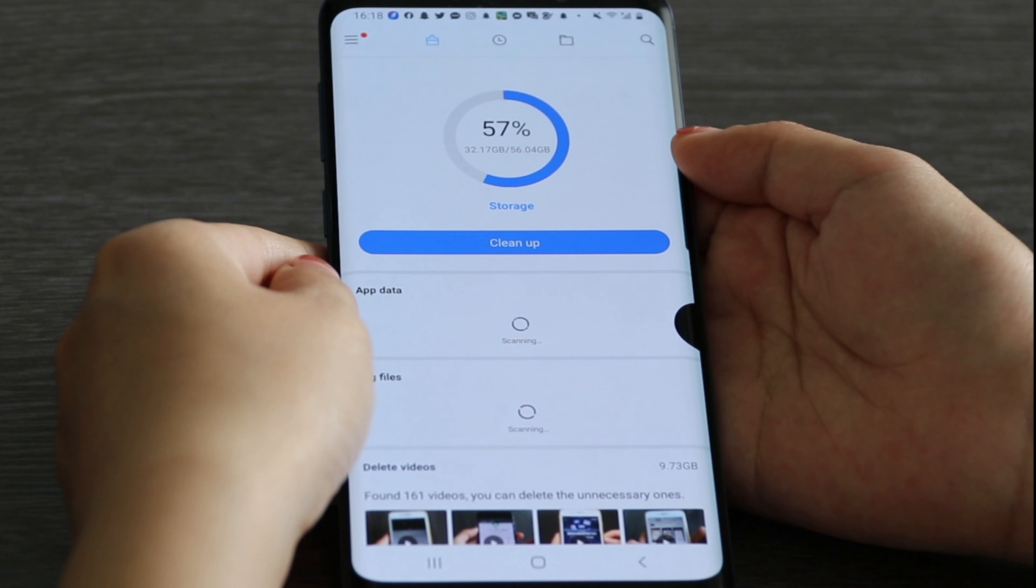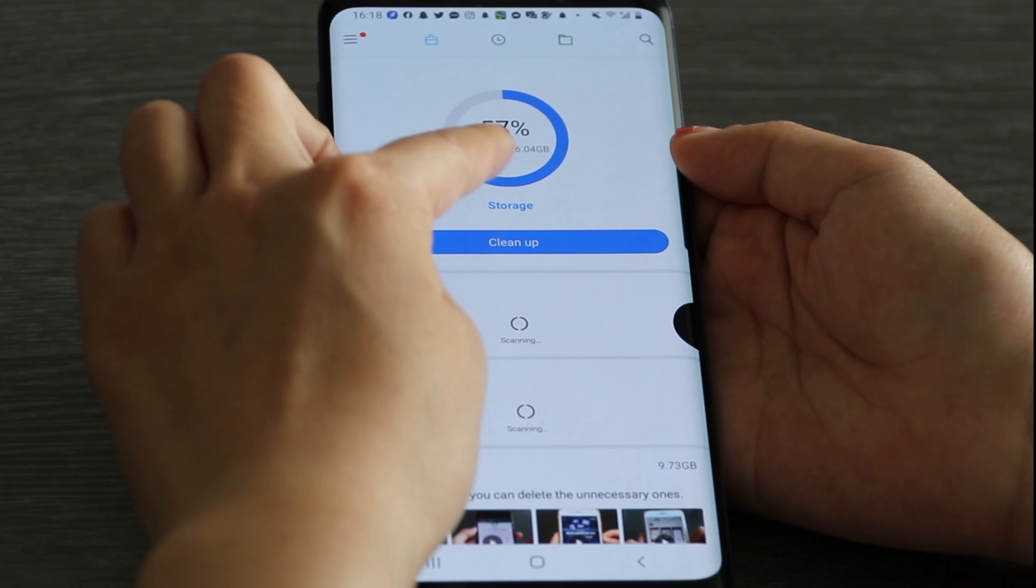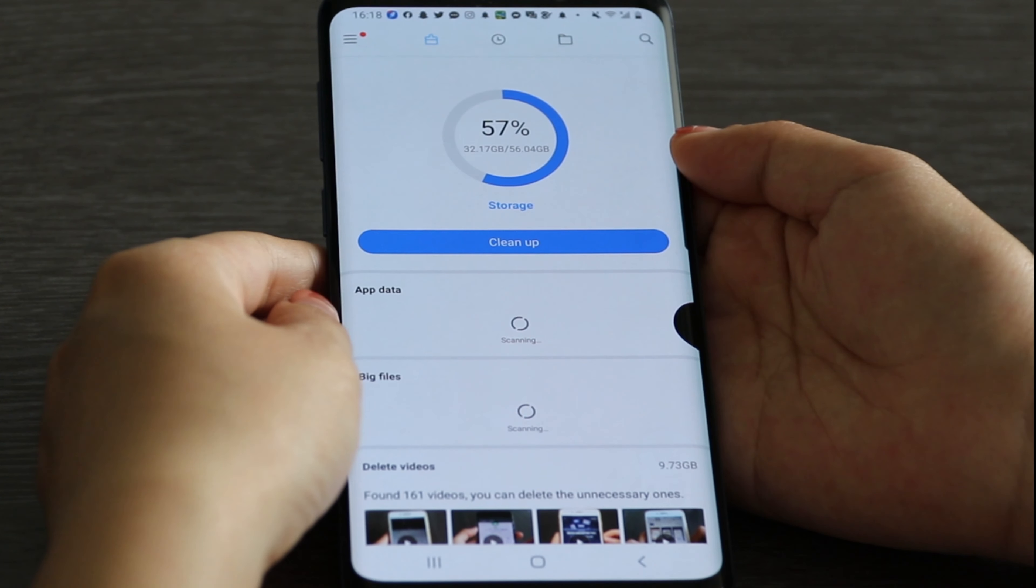Now let's open the file manager again. You can see that a lot of storage is released.